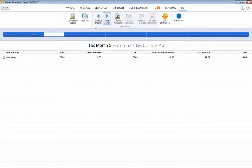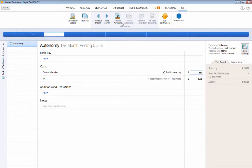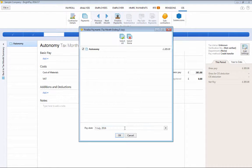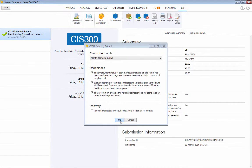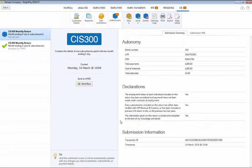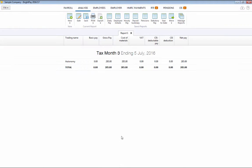At the end of the month, you can also submit your monthly CIS 300 return to HMRC through the Submissions Utility. CIS reports can be produced at any time within the Analysis function for your reporting requirements.